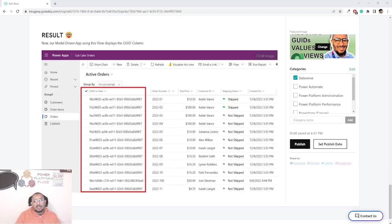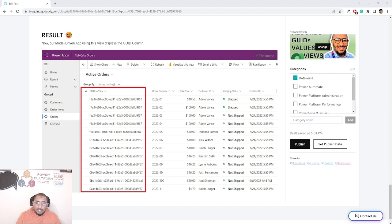Hello Power Apps makers, this is Ahmed Saleh. In this quick video, I'm talking about the unique identifier column in the Dataverse table. Every time you create a Dataverse table, a few system columns are created for you. One of them is the unique identifier column — it's a required column, not editable, and you cannot delete it. It holds the GUID value for each record in the table, acting like a primary key.